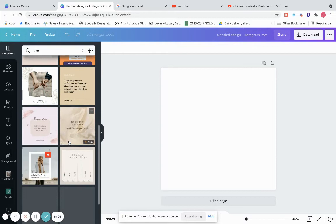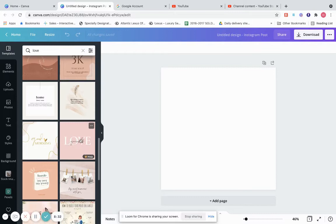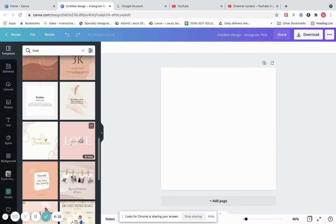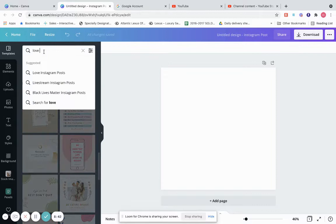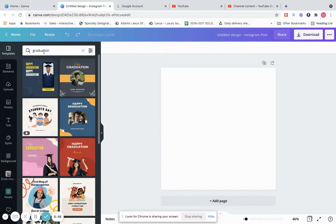These are all templates — whatever keyword you put in, that's what it shows. Since we put love, let's now put in graduation. It pulls up templates about graduation.